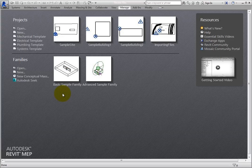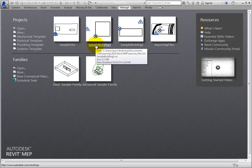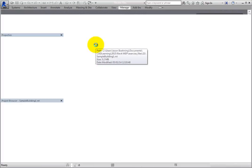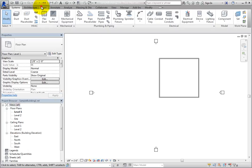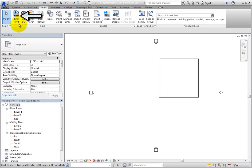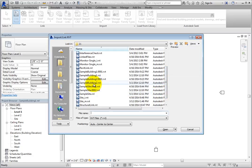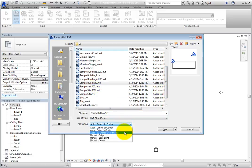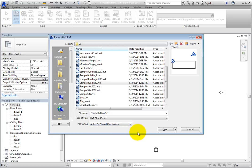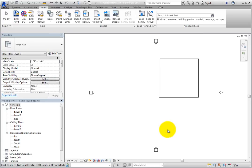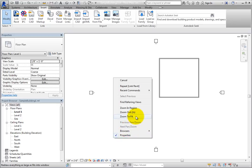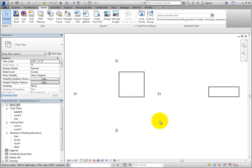Open the SampleBuilding1.rvt file. When it opens, switch to the Insert ribbon. Then in the Link panel, click Link Revit. Then select SampleBuilding2.rvt. In the Positioning drop-down, choose Auto, By Shared Coordinates, and then click Open. This time, the model is linked because both models are using the same shared coordinate system.